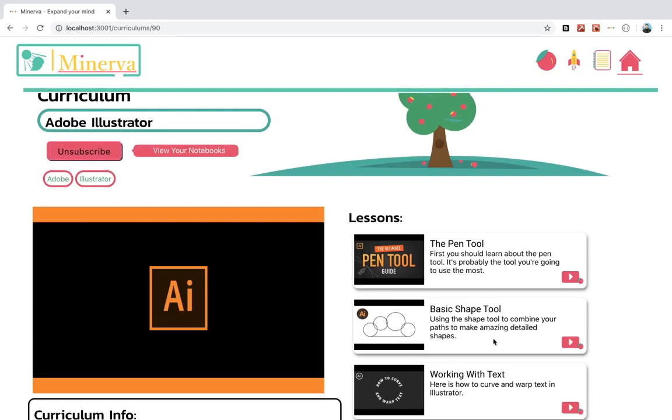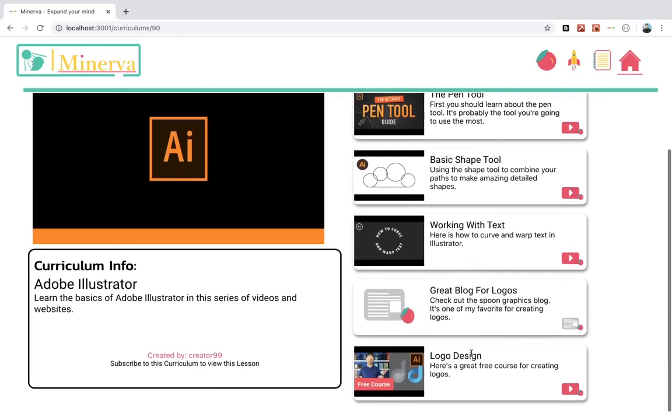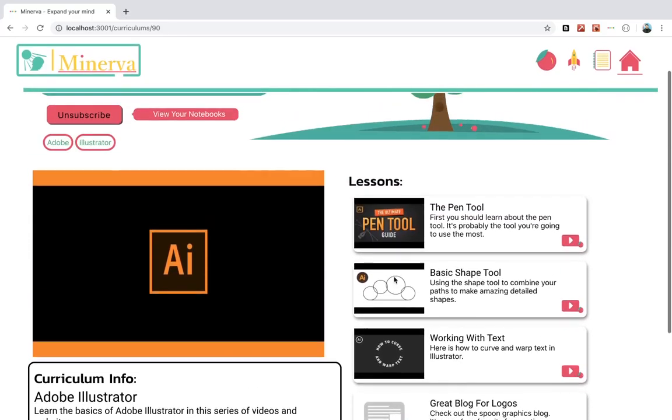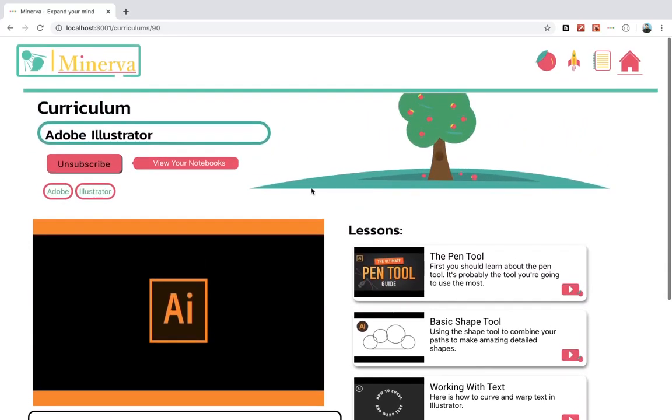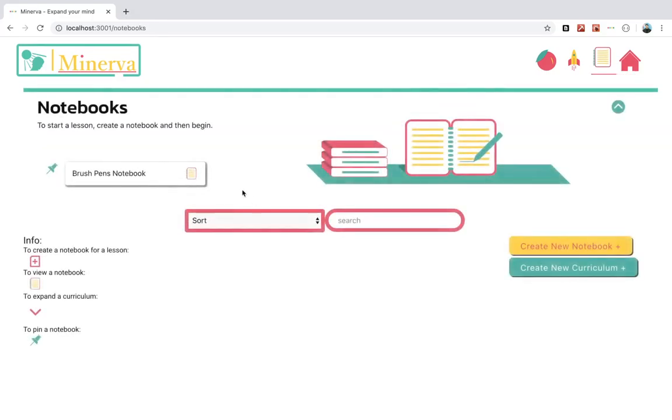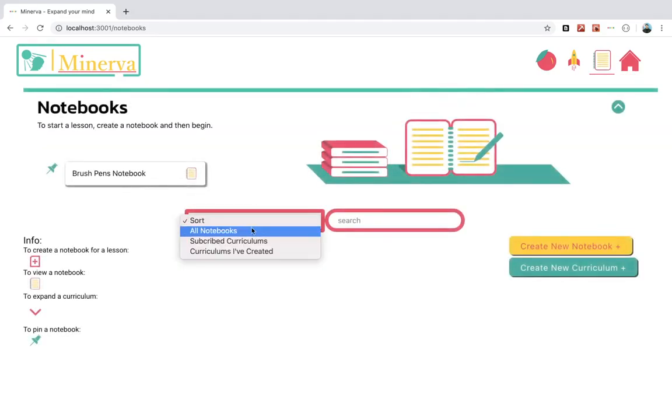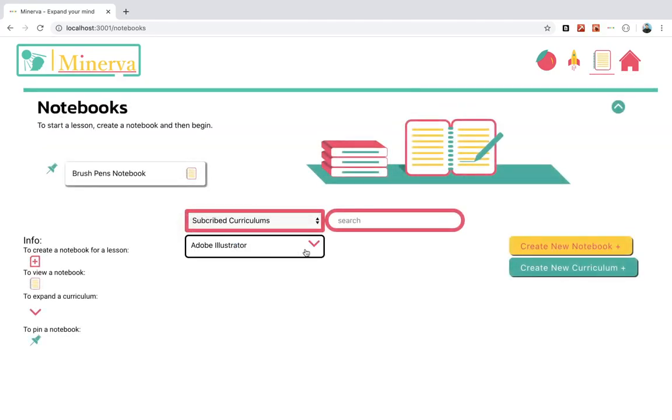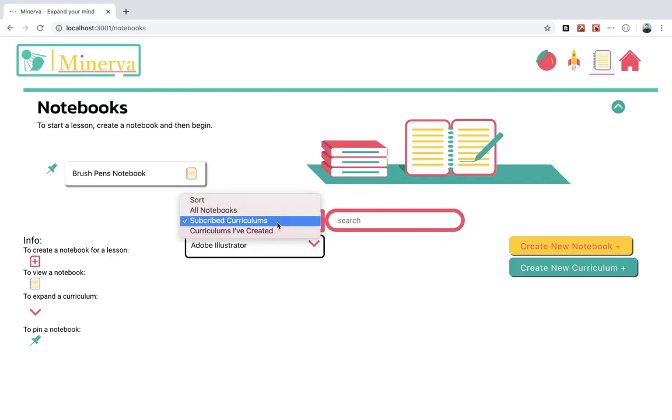So he can view that curriculum in his notebooks, or he can take a look at his already created notebooks.